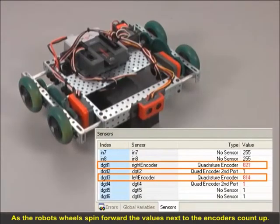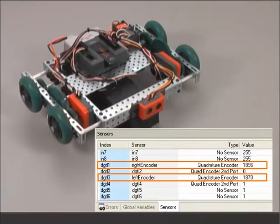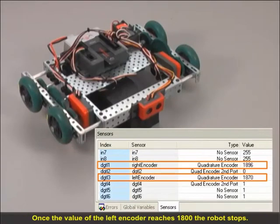As the robot's wheels spin forward, the values next to the encoders count up. Once the value of the left encoder reaches 1800, the robot stops.